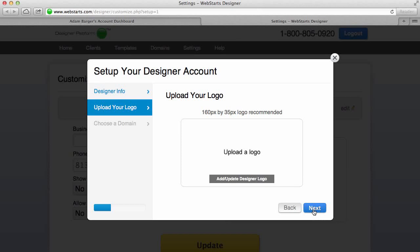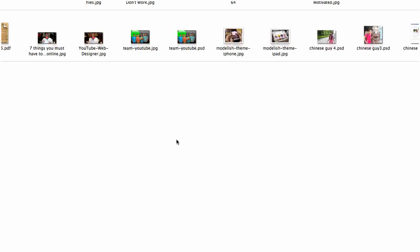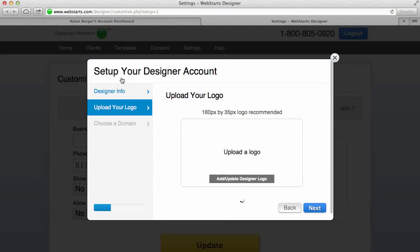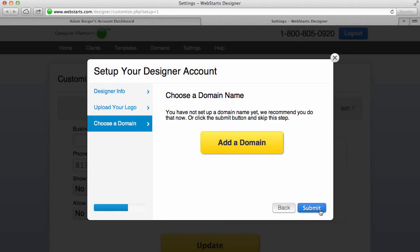Then click Next. Click on Add or Update Designer Logo and you'll be able to upload a logo for your designer account. After just a few moments your logo will upload and then click Next.